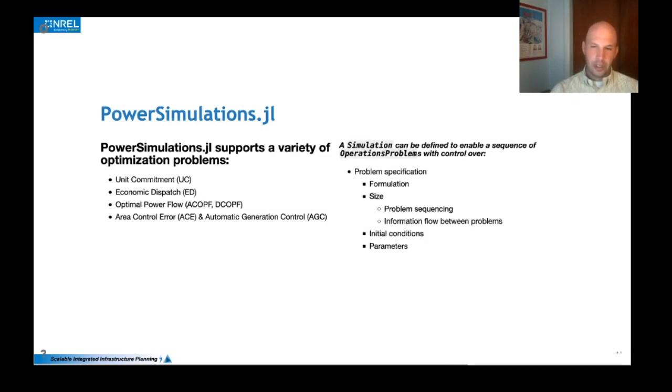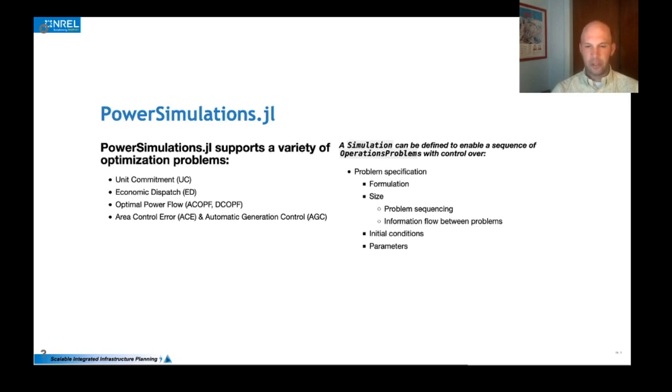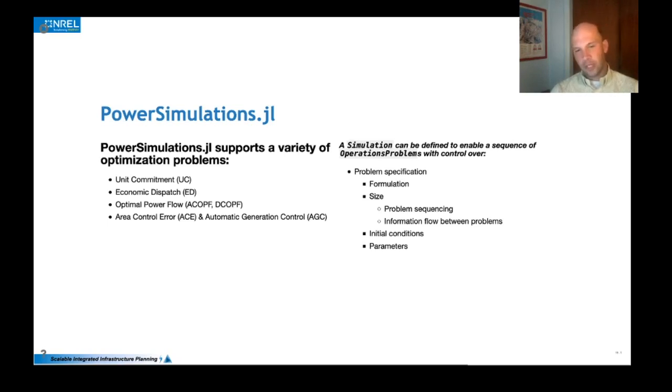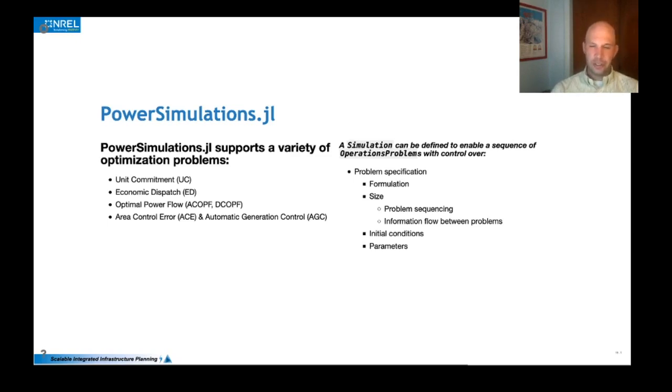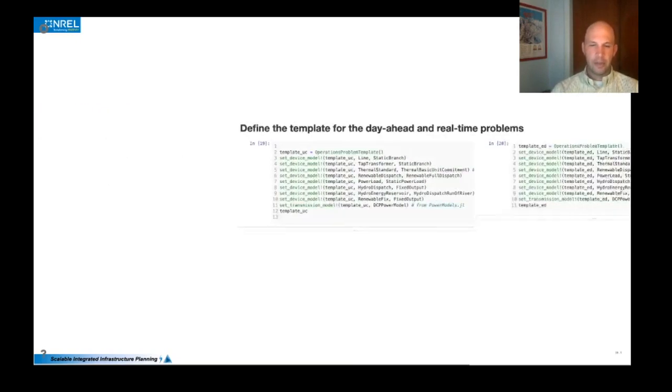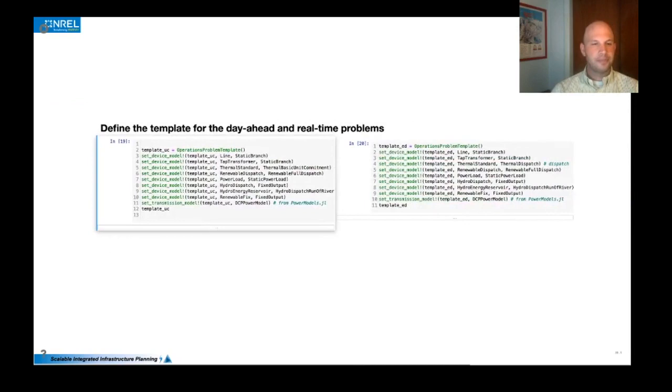But one of the more powerful things is that we can also enable a simulation, which really is multiple optimization problems and with a specified information flow between them. And so we can specify the formulation, how large of a time horizon you're covering, and how the initial conditions and the parameters are updated.